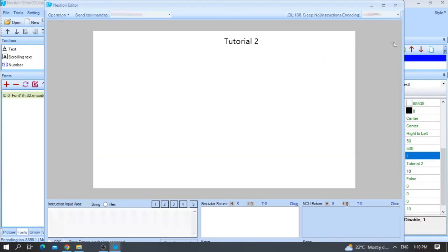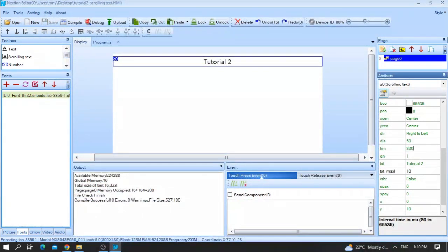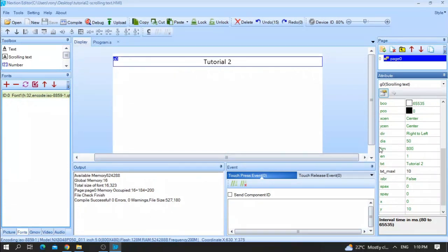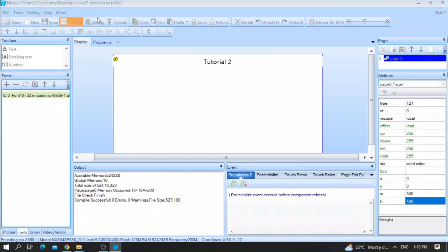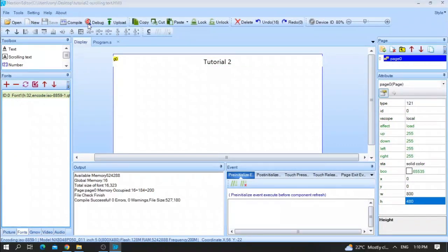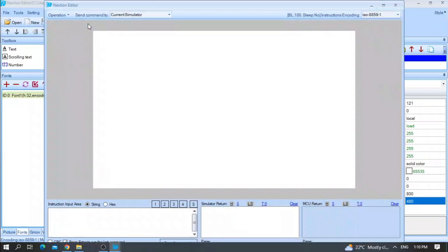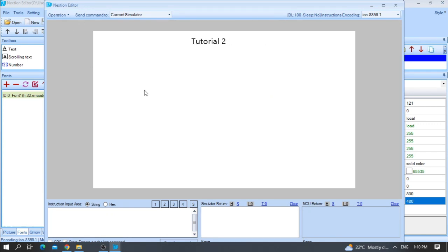And if you want also to increase the time, you can put 700 or 800 again. This text will run 50 steps every 800 milliseconds. Let me save, compile, and run. As you can see here, tutorial 2 will go from right to left. And after finishing his first run, it will go again and do the second cycle.